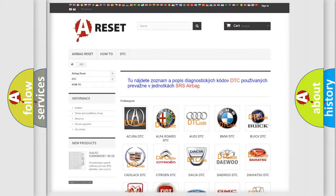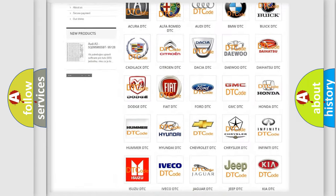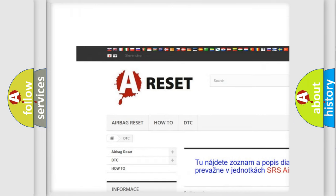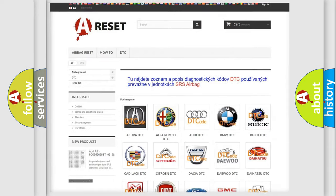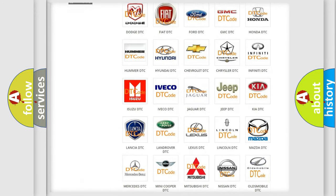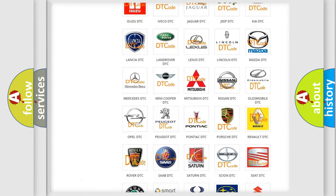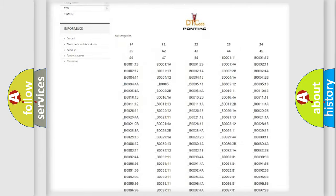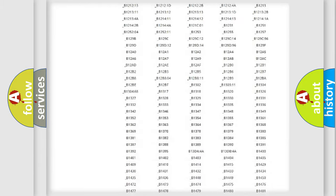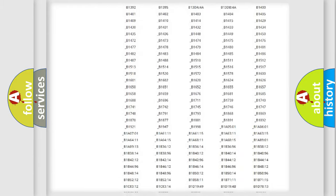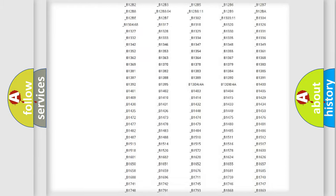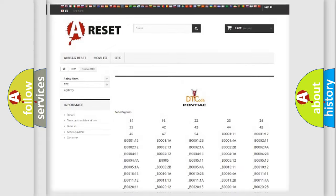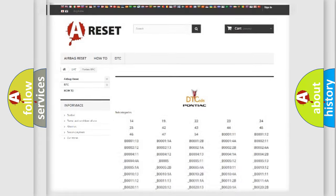Our website airbagreset.sk produces useful videos for you. You do not have to go through the OBD2 protocol anymore to know how to troubleshoot any car breakdown. You will find all the diagnostic codes that can be diagnosed in Pontiac vehicles, and also many other useful things.